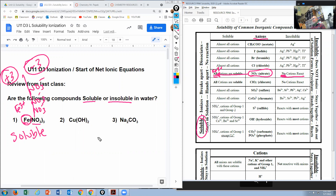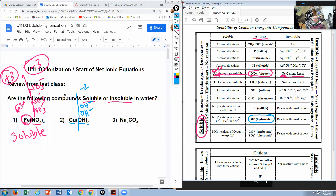The next compound is copper with hydroxide — Cu(OH)₂. Hydroxide has a minus one charge, and there are two hydroxides, giving a total of minus two. That means the copper must have a plus two charge. So we need to find Cu²+ on the chart. It says most cations are in the soluble box, so let's check if Cu²+ is listed there.